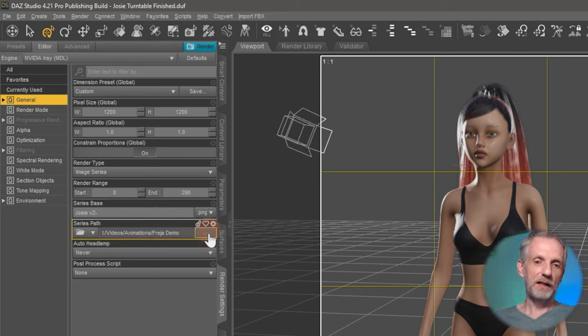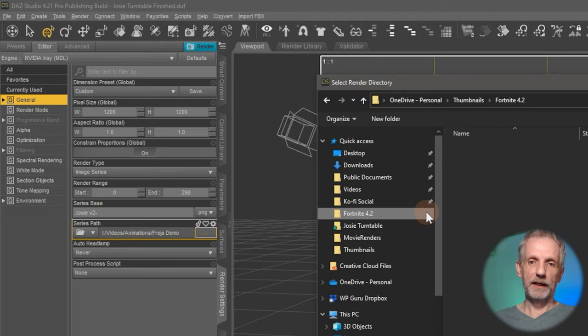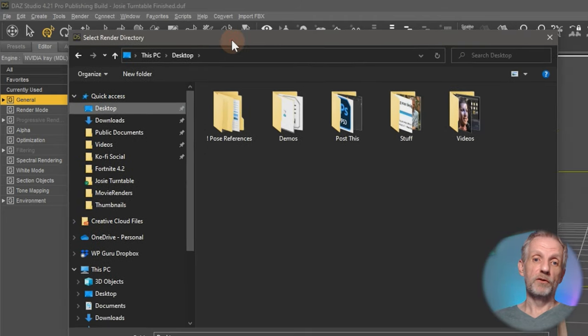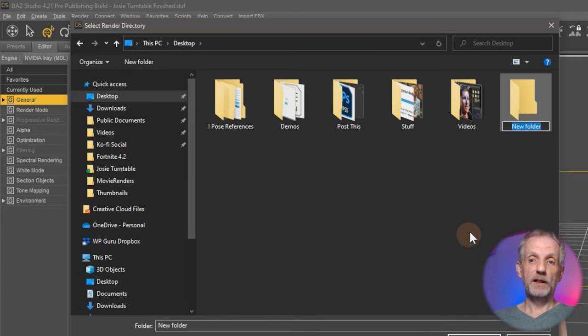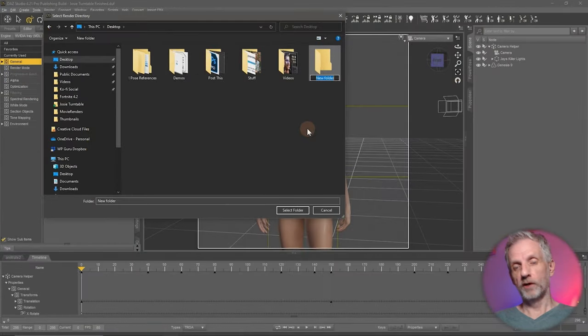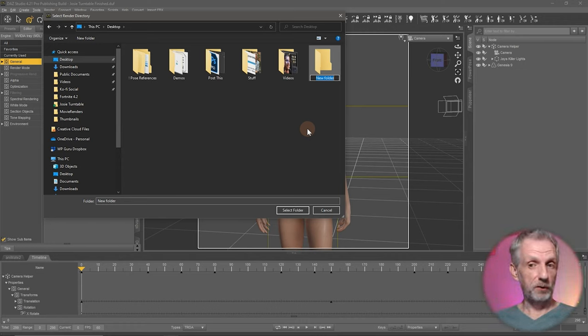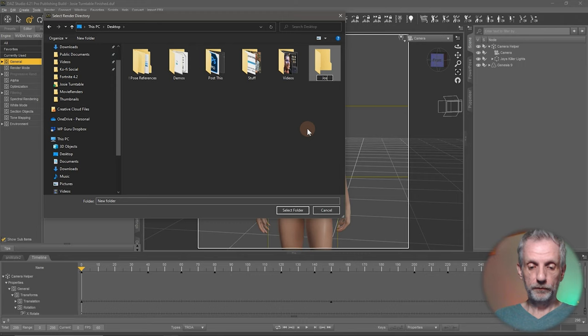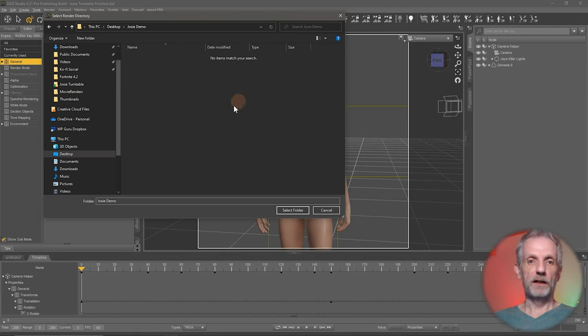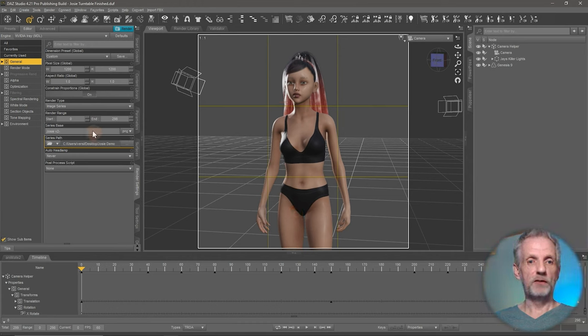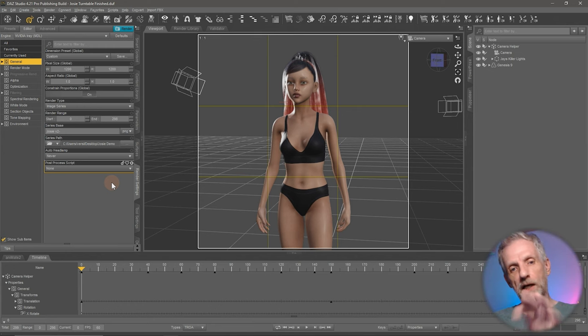And I'm going to give it a series path here. I'm going to put this perhaps on my desktop. Or if you're rendering with multiple computers, use something like a cloud folder like Dropbox or OneDrive or Google Drive and position your images in there. If you're rendering from multiple systems, then you can bring them all together on one computer. I'll call this Josie Demo. I'll select my folder, say Select Folder.